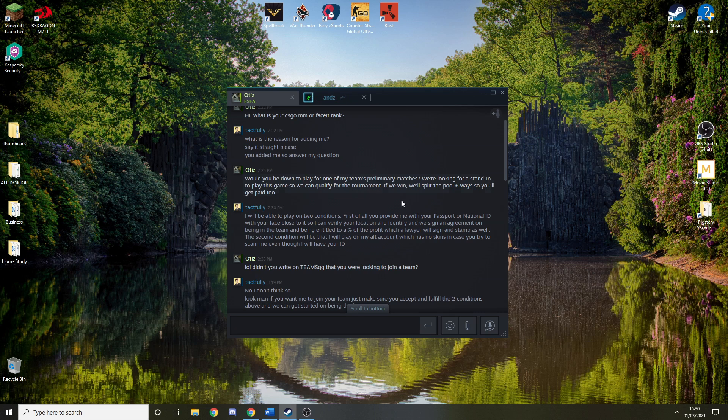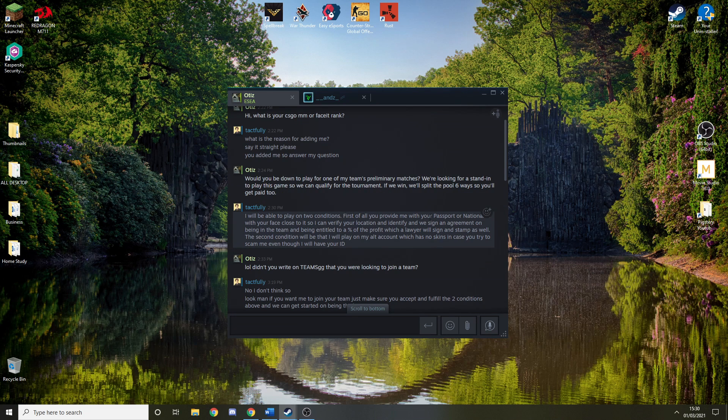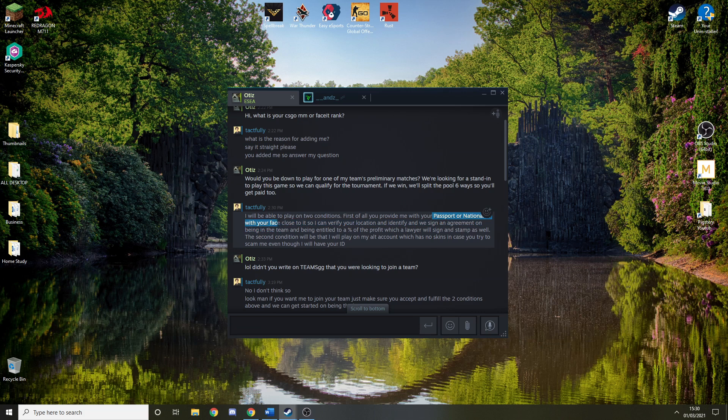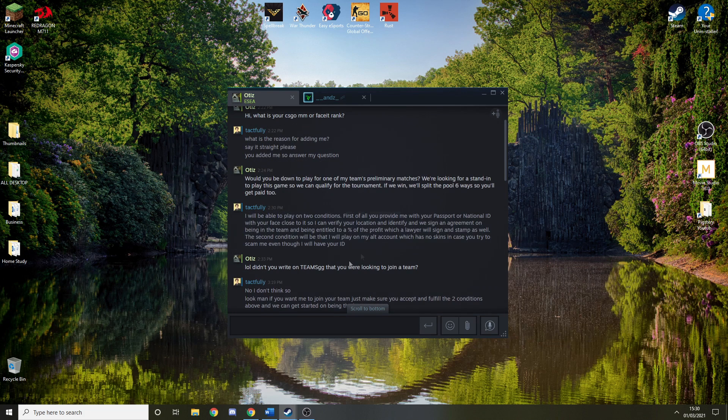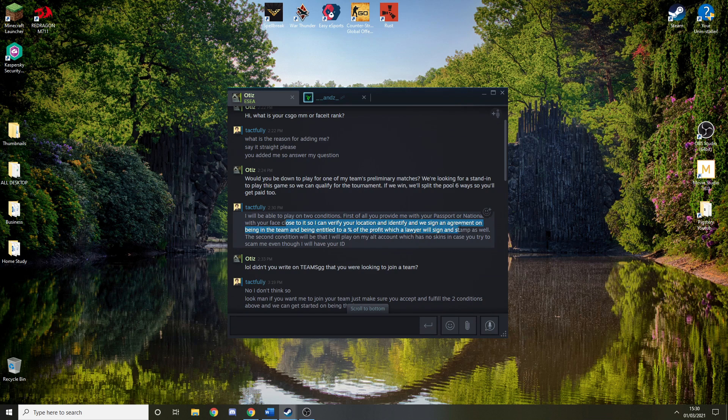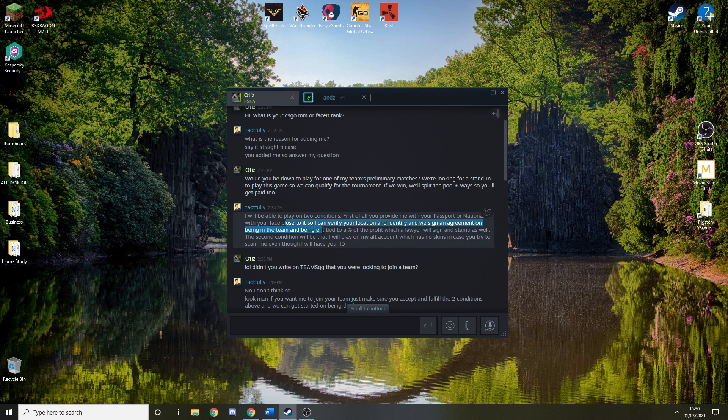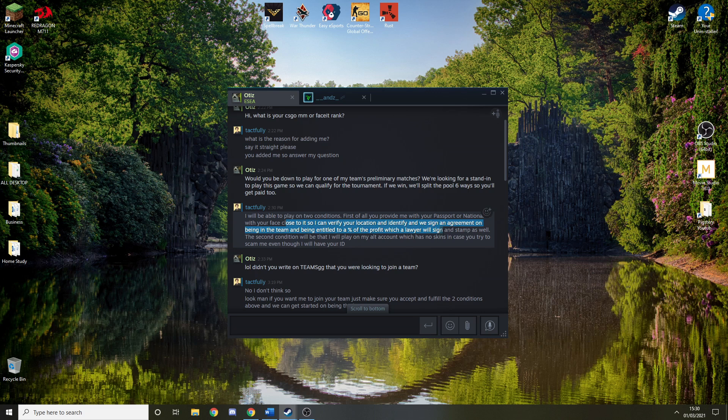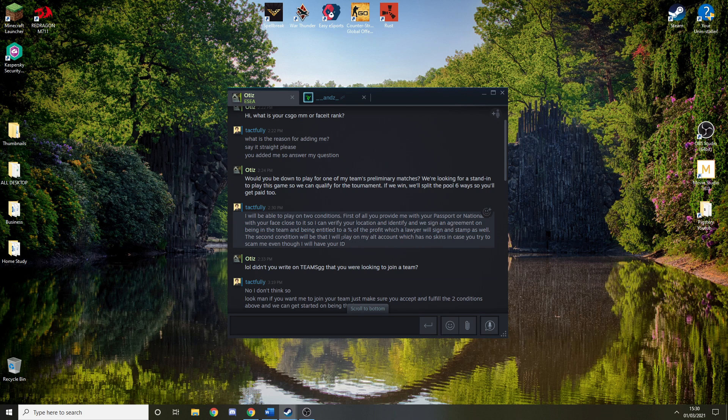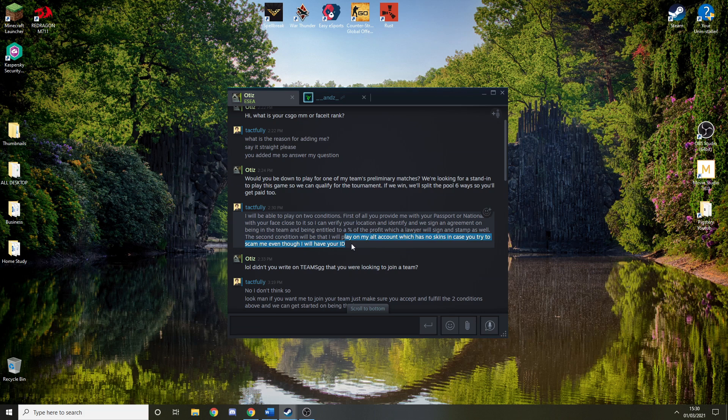To be honest, I just said to him, I'll play on the conditions if you provide me with your passport, national ID with your face closed, so I can verify your location. We can sign an agreement on being in a team and being entitled to the percent of the profit, which a lawyer will sign and stamp. And I will play on my alt account which has no skins, in case you try to scam me.